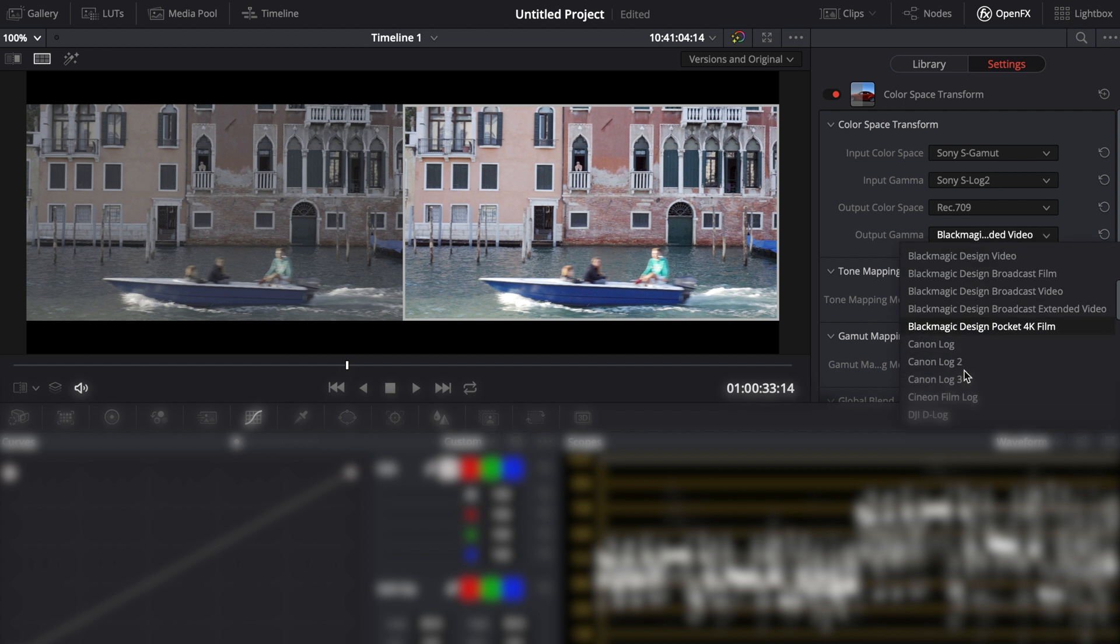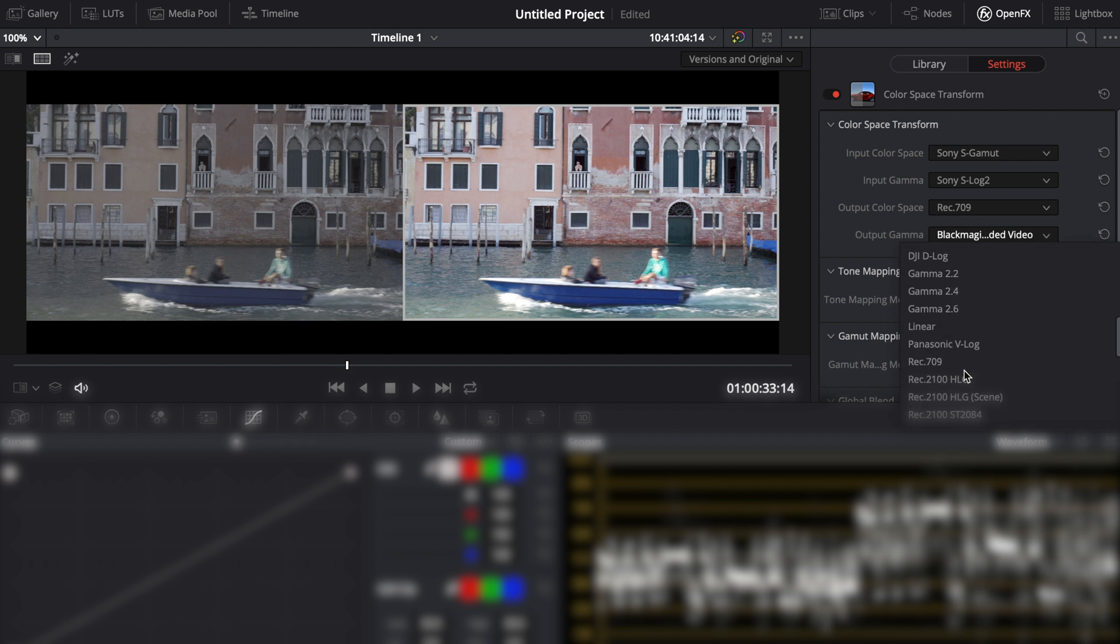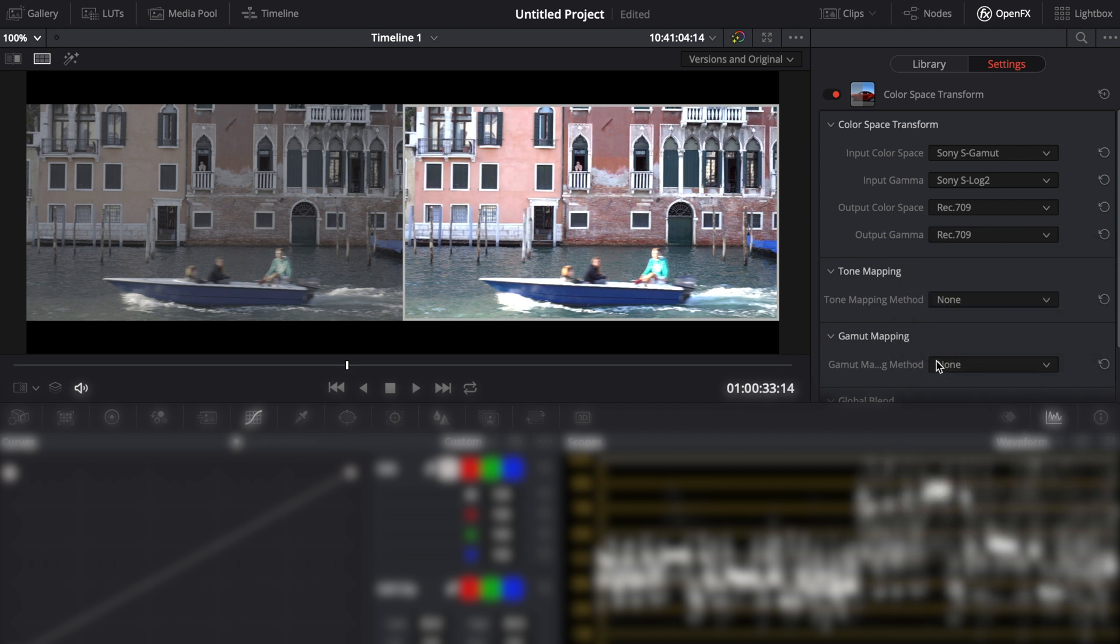You could also use the ACES workflow to do your color matching which is more accurate but the process is slightly more complicated. But I've made a video on this which is linked in the description below.